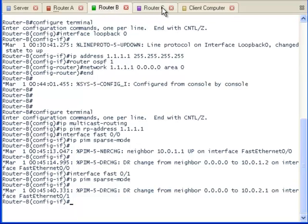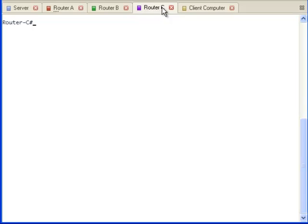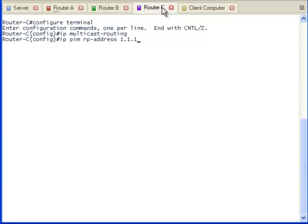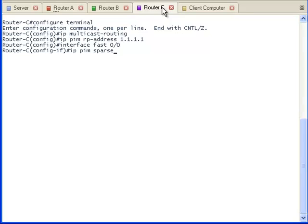Next, we will go to Router C and do the exact same thing. The router is configured for multicasting and the rendezvous point's IP address is statically configured. And we will configure both interfaces to use sparse mode.